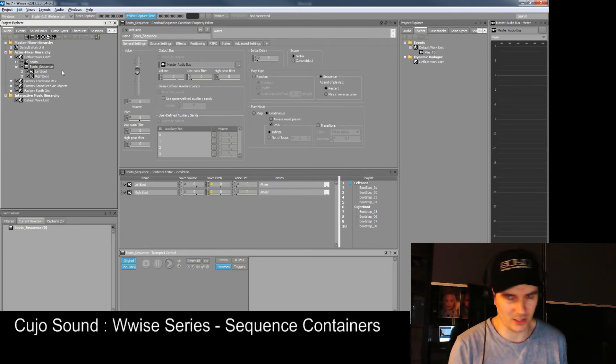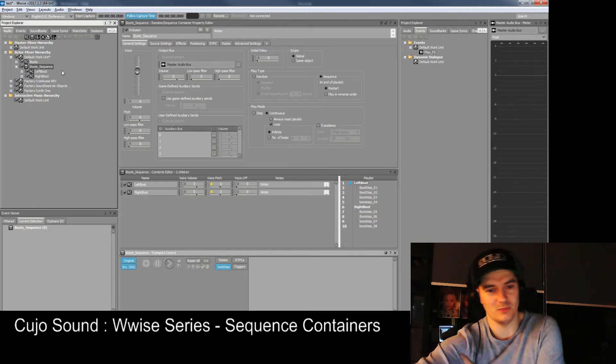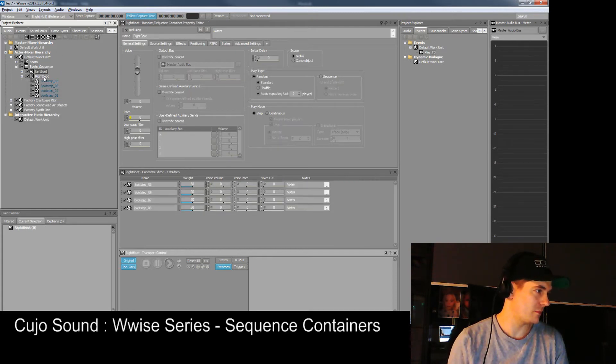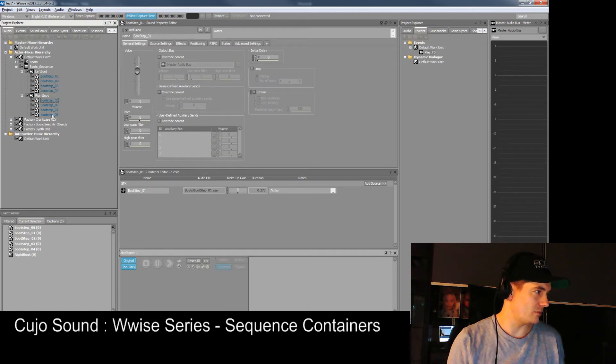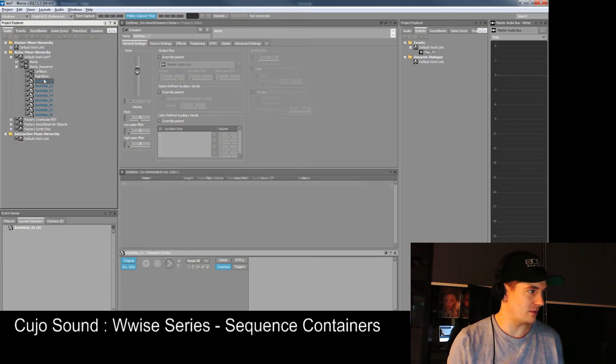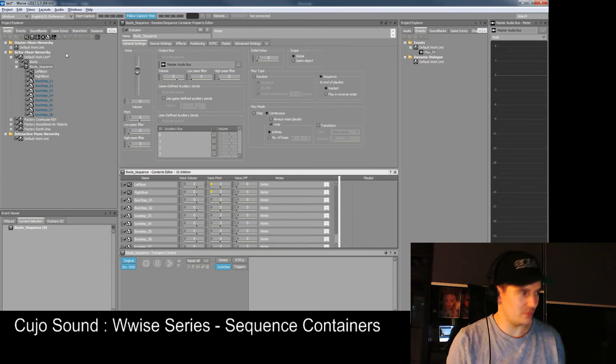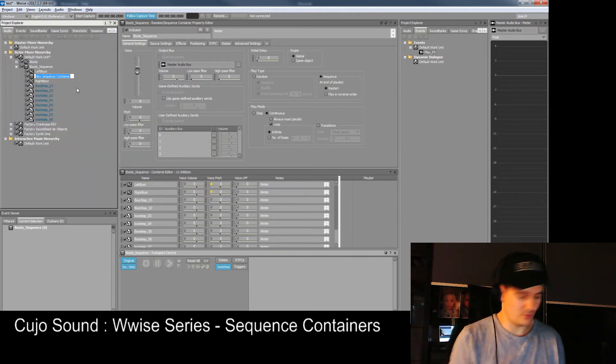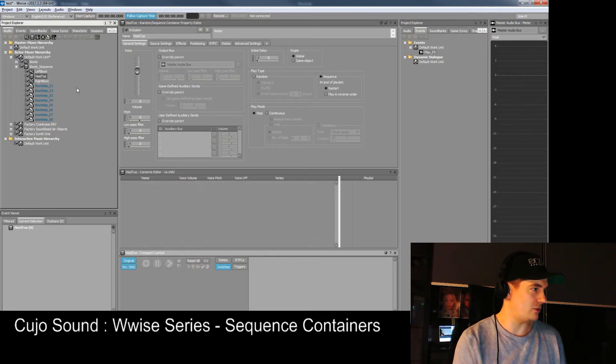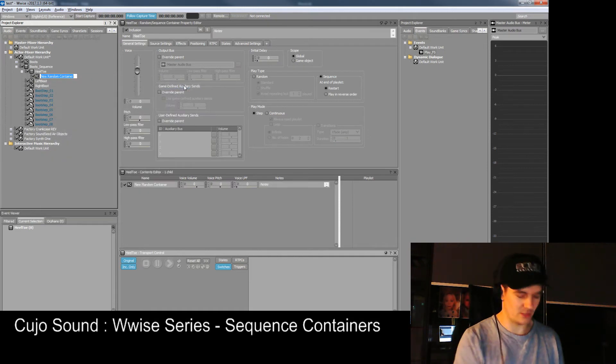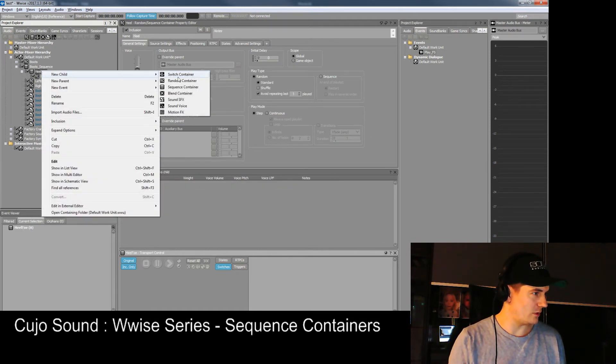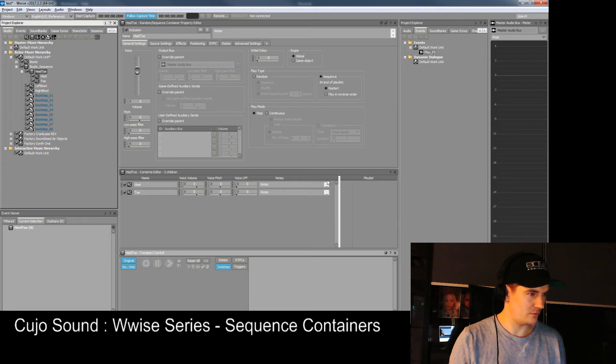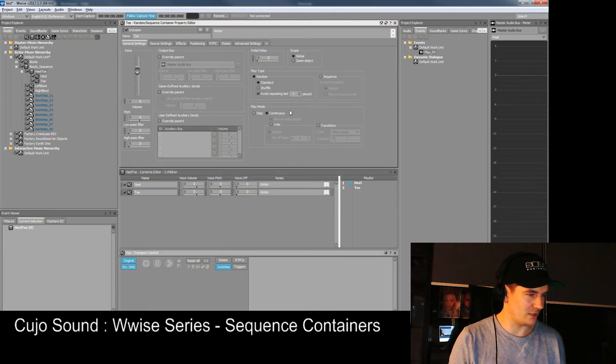This can also be done by sequencing between the individual parts of an actual sound. Let's move all of this back out into the sequence. Now let's make another sequence container here which we call heel and toe. Inside it we make a random container, one called heel and one called toe. We want this to play heel and then toe. We want it to be continuous but we don't want it to loop.